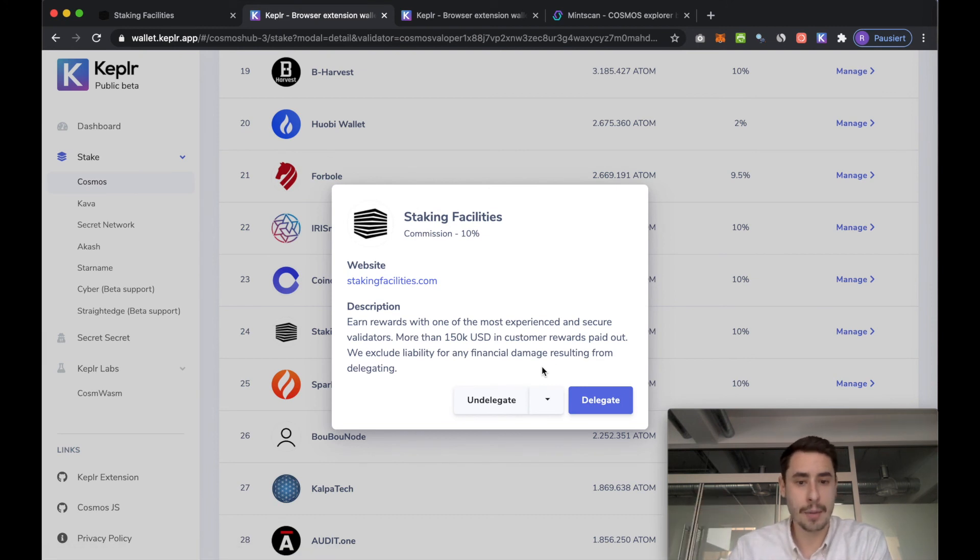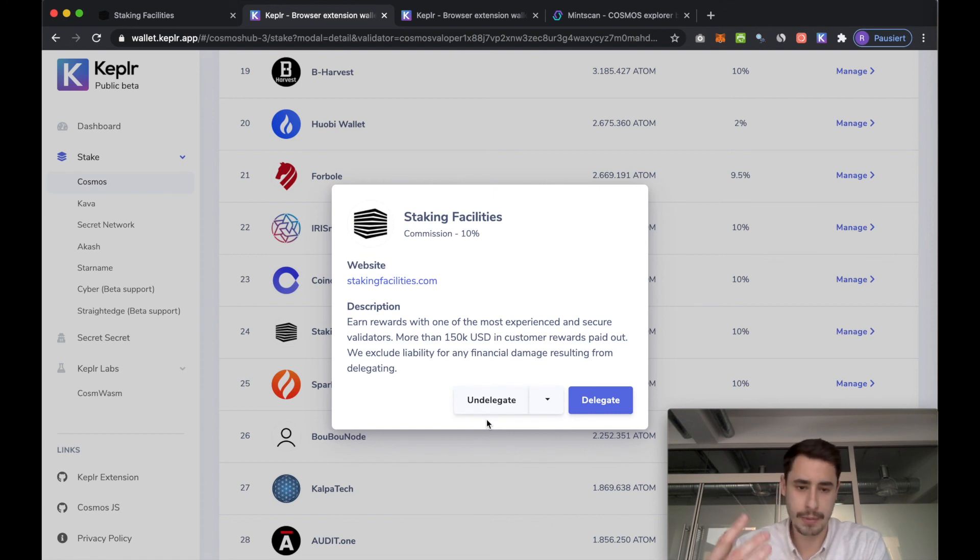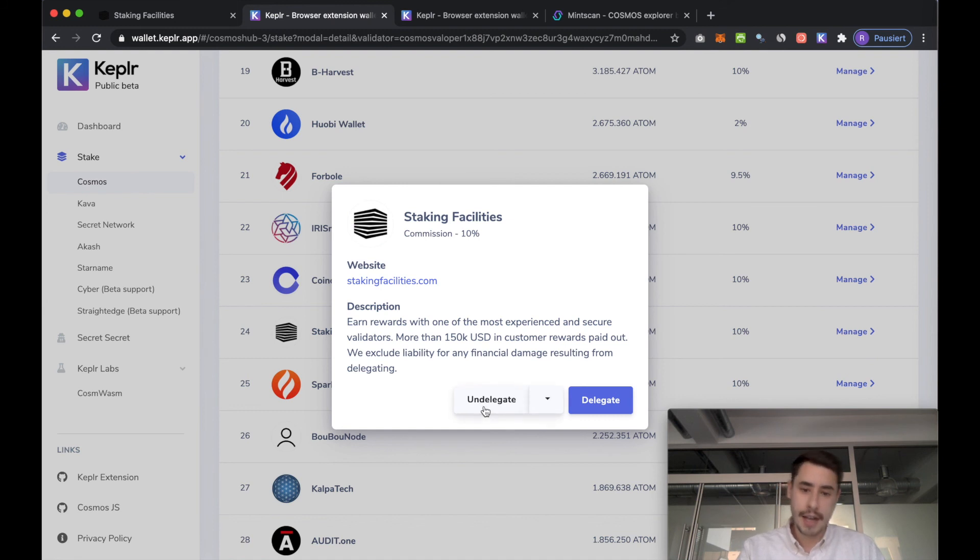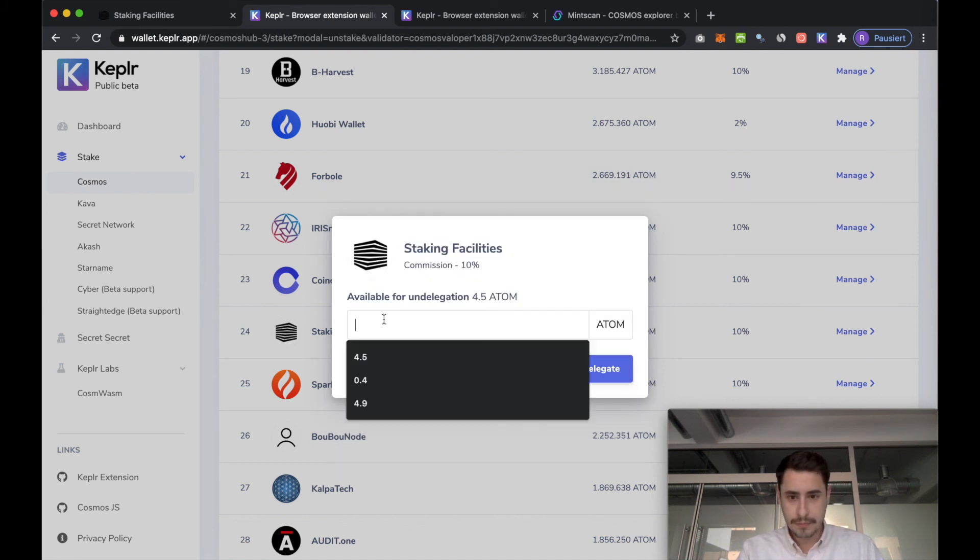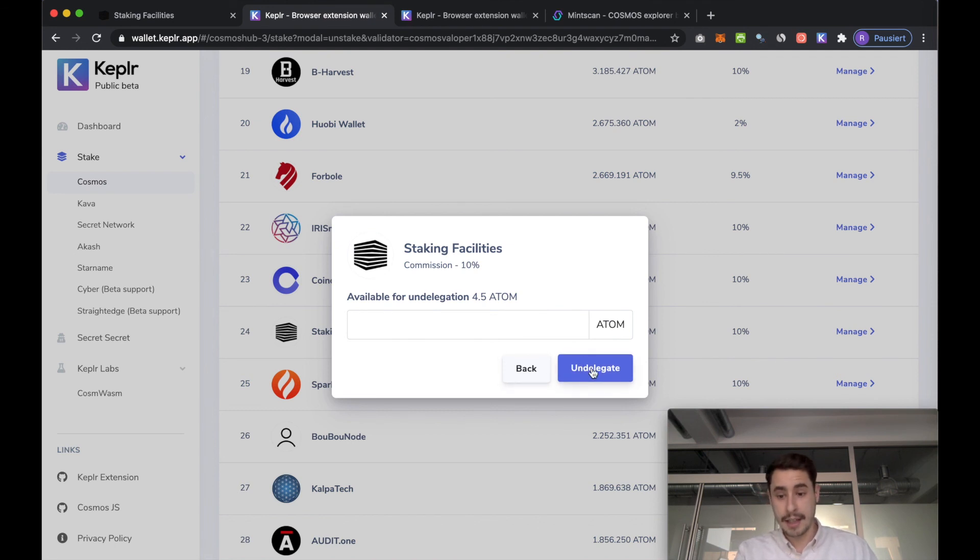But what you can also do are other staking operations. You can undelegate. If you wish to stop your delegation, maybe you want to sell your atoms or transfer them somewhere else. Then you can hit undelegate, choose the amount that you want to undelegate, and then hit the undelegate button confirming on the ledger. And then your funds are being undelegated.